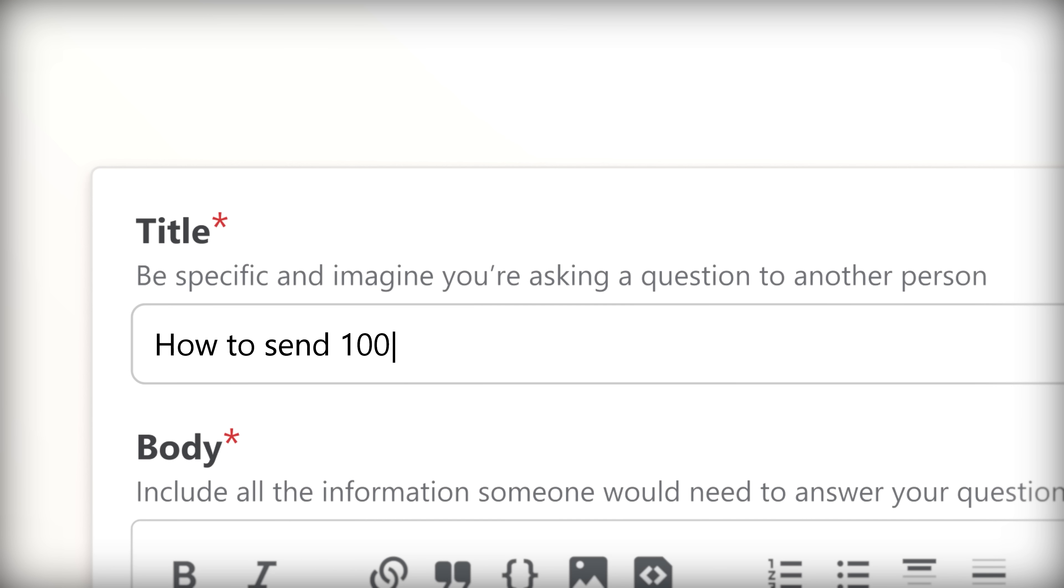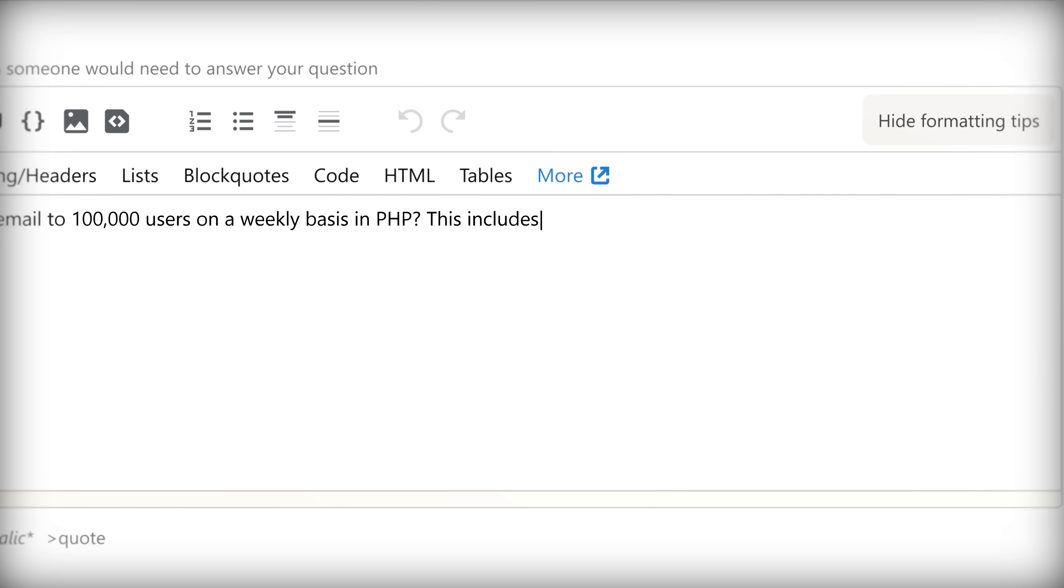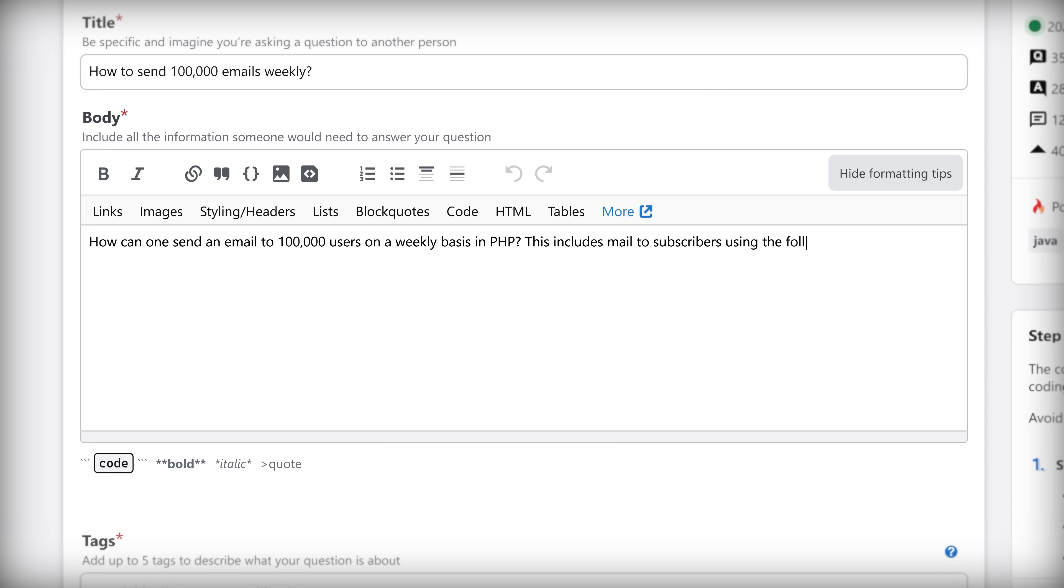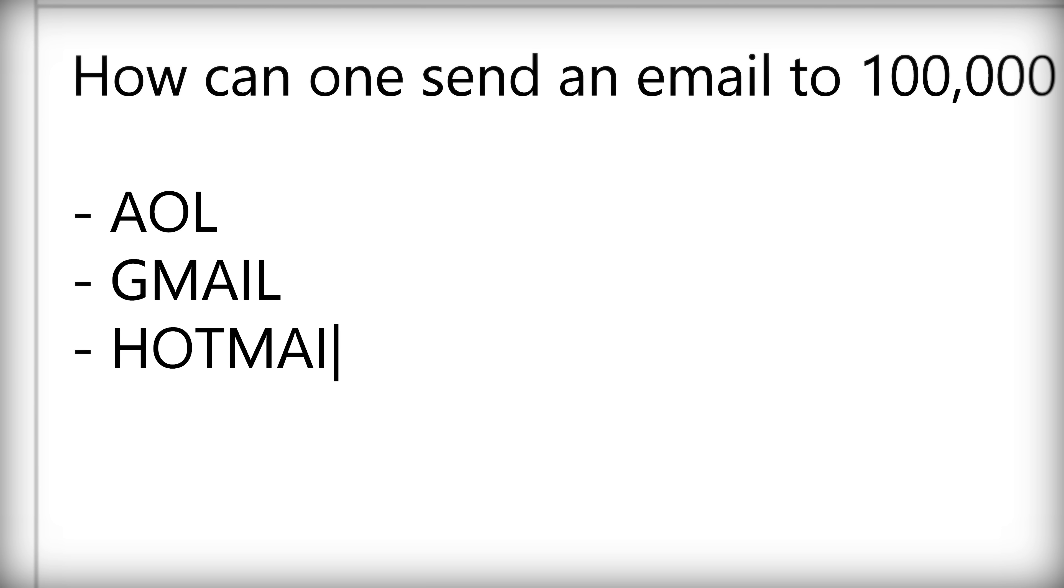How can one send an email to 100,000 users on a weekly basis in PHP? This includes mail to subscribers using the following providers: AOL, Gmail, Hotmail, Yahoo.